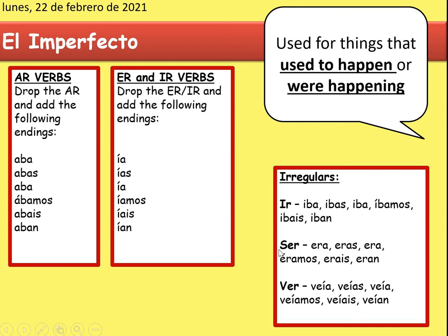There are of course some irregulars. The most important one is 'ser' — to be. 'Era' means I was, it was, he was, or she was — so remember 'era'. 'I used to go' is 'iba', 'you used to go' is 'ibas', and so on. And 'ver' — to watch — is slightly different: it doesn't drop both the E and R, it only drops the R, giving 'veía', but the endings are the same. And then 'ir' uses the ABBA with the I from IR verbs. The last one is completely irregular.